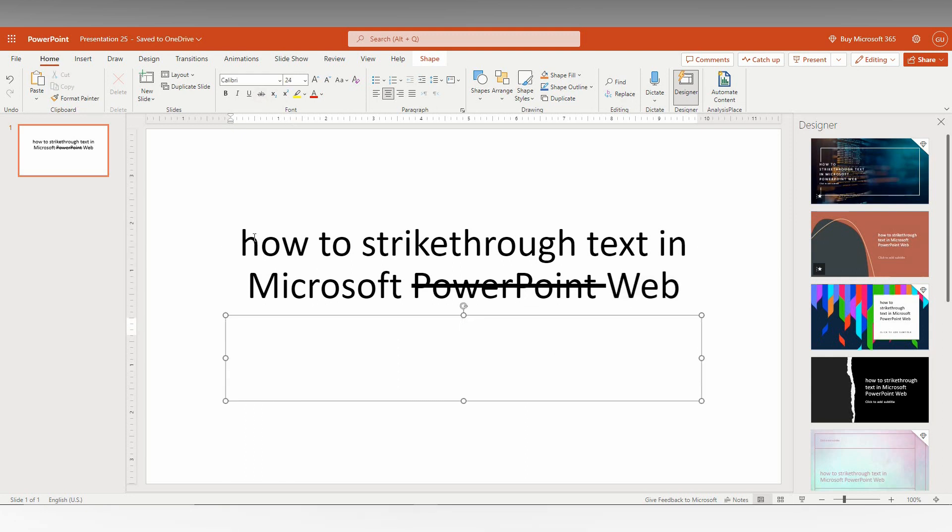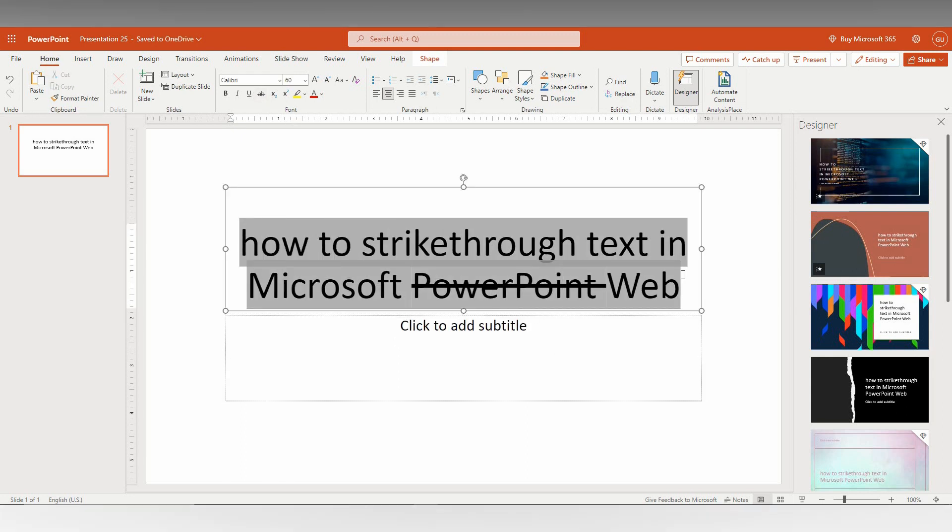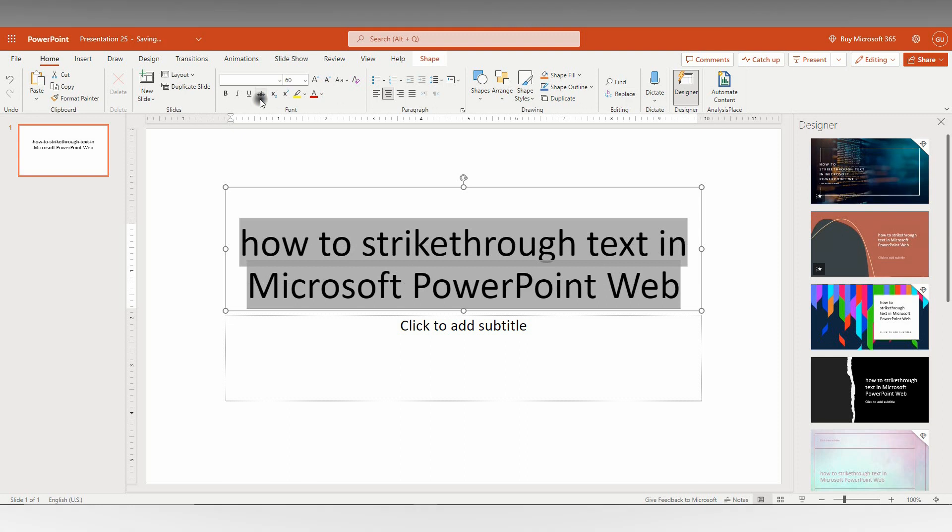You can also select an entire sentence or paragraph to use this strikethrough option. And if you want to turn it off, you just click it and it will be automatically turned off.